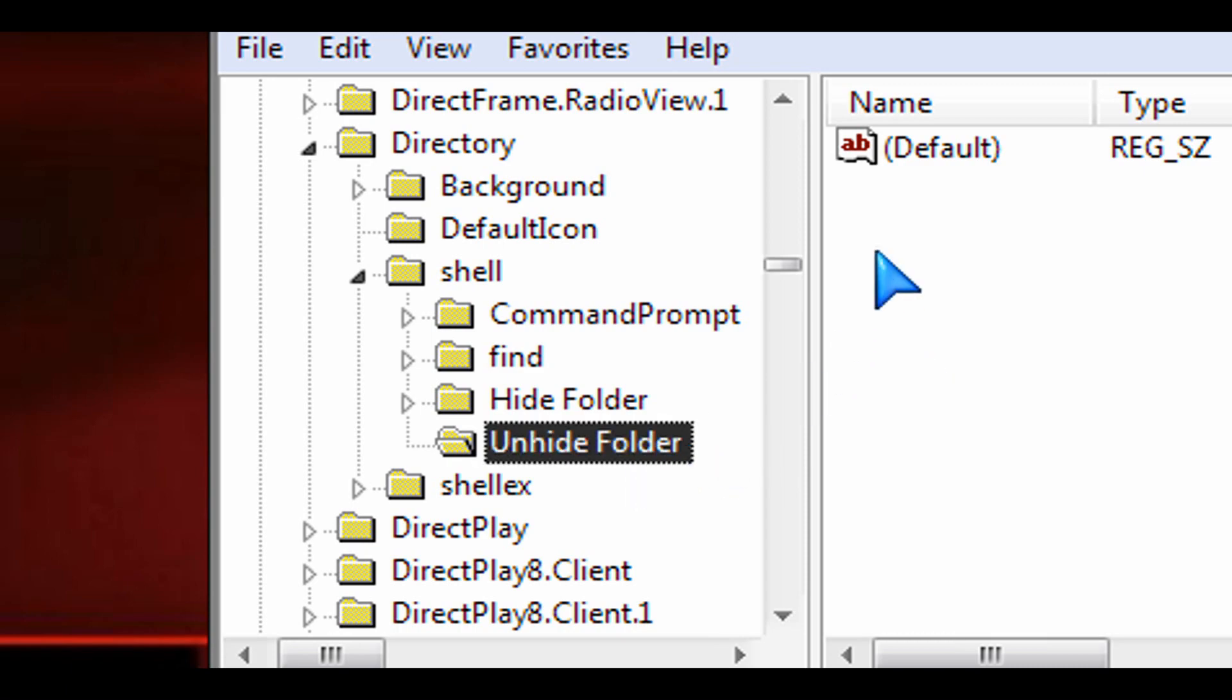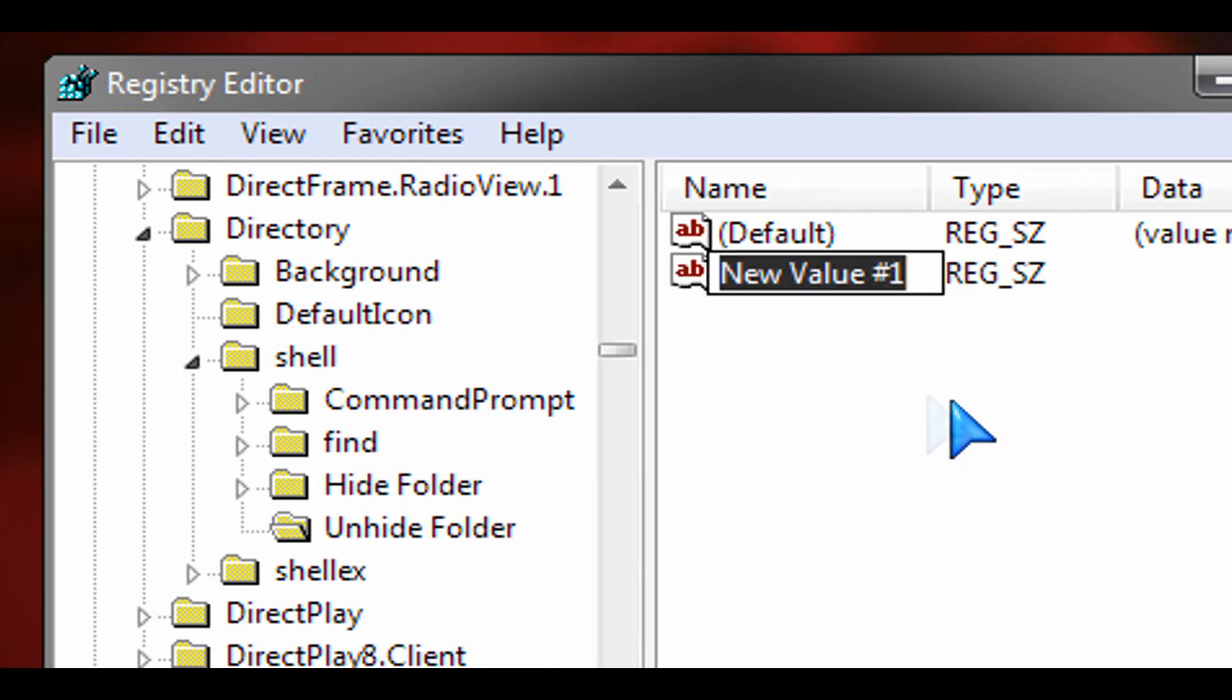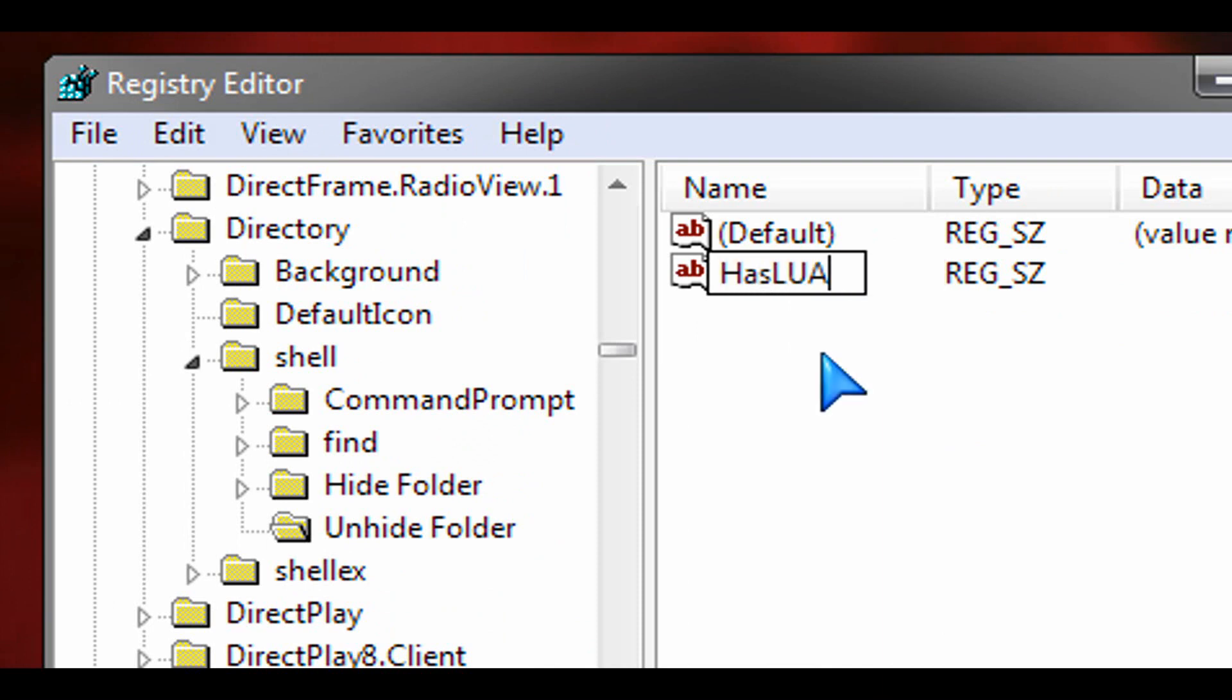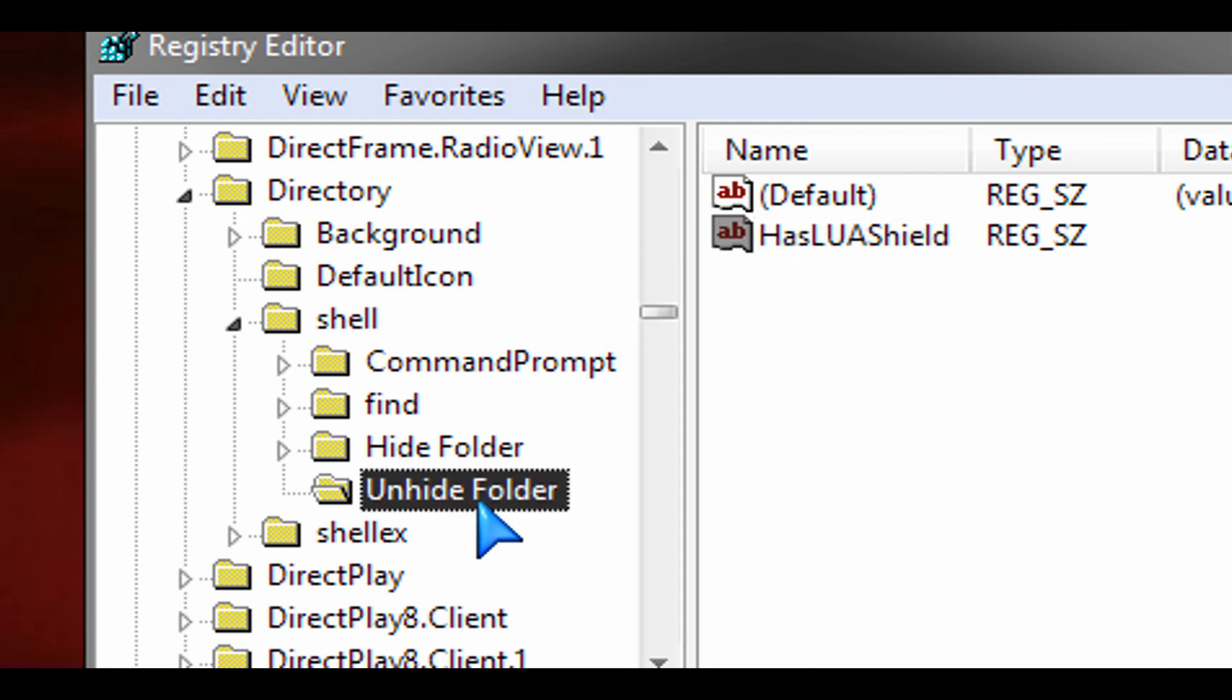And then on the right hand side here again new string value and then put in the same string value that we put in earlier. So has lua shield, make sure that you do the typing properly there.